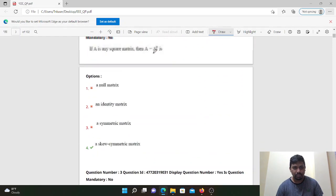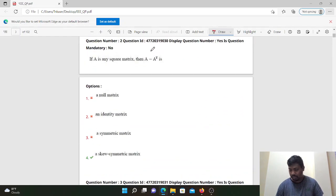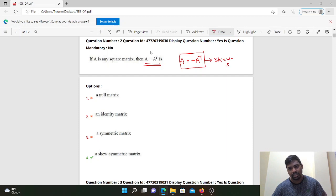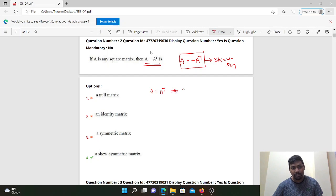Next question: A is a squared matrix. If A is equal to minus A transpose, then A is equal to A transpose means A is a symmetric matrix. If A equals A transpose, then A is a symmetric matrix.